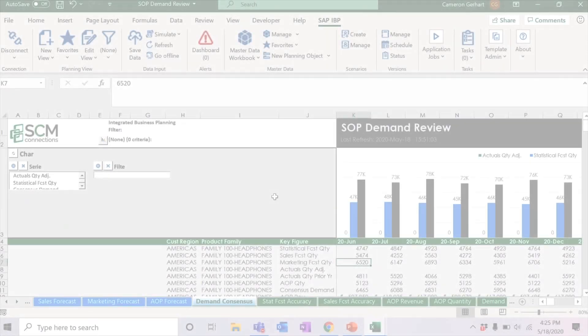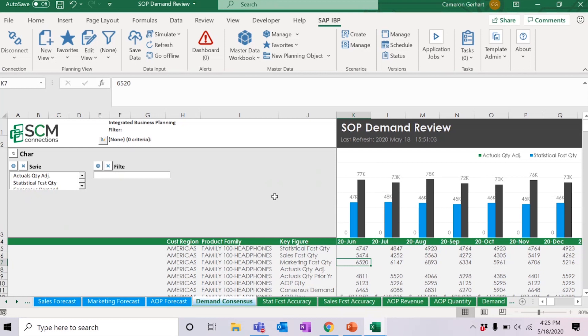Next, we're going to talk about the new offline mode. Have you ever been in a scenario where you wished you had the ability to share your Excel workbook with a non-IBP user, such as a customer, supplier, or coworker, so that they could share insight about the data in your planning view? Well, now you have the ability to do just that. Simply create or open an existing planning view.